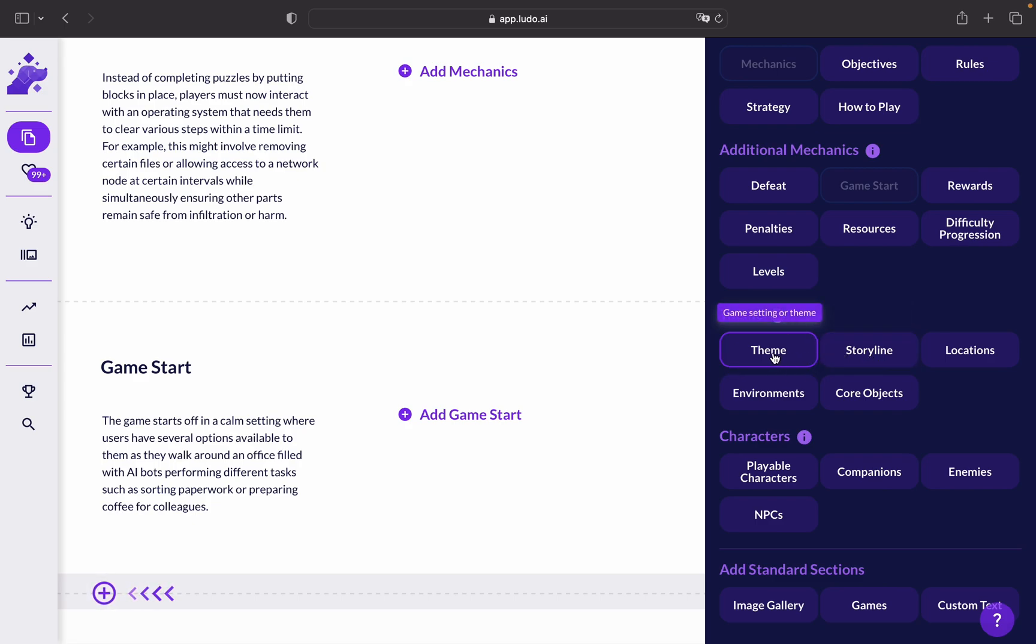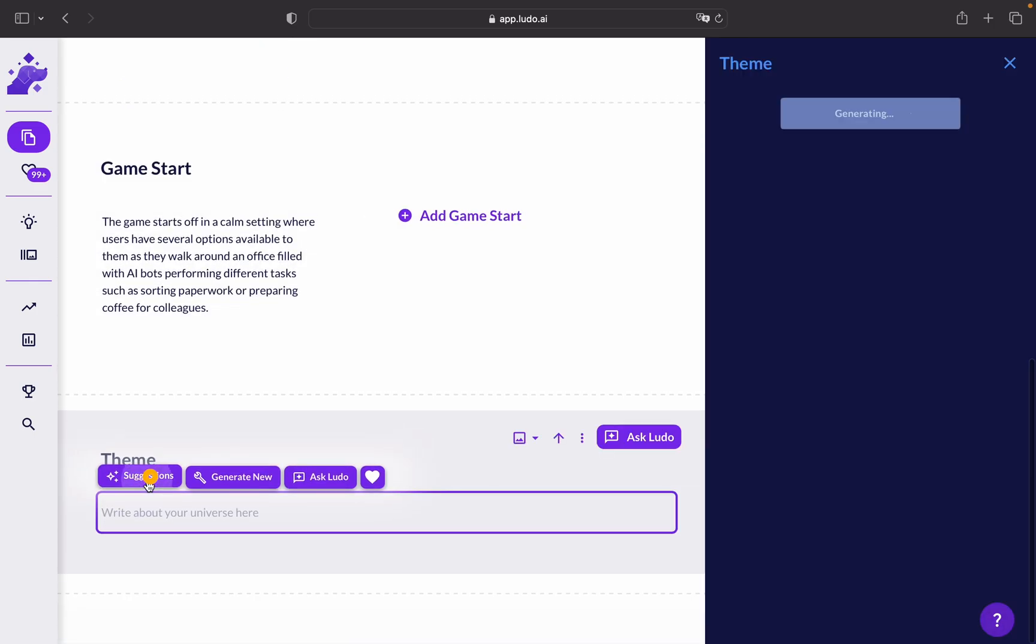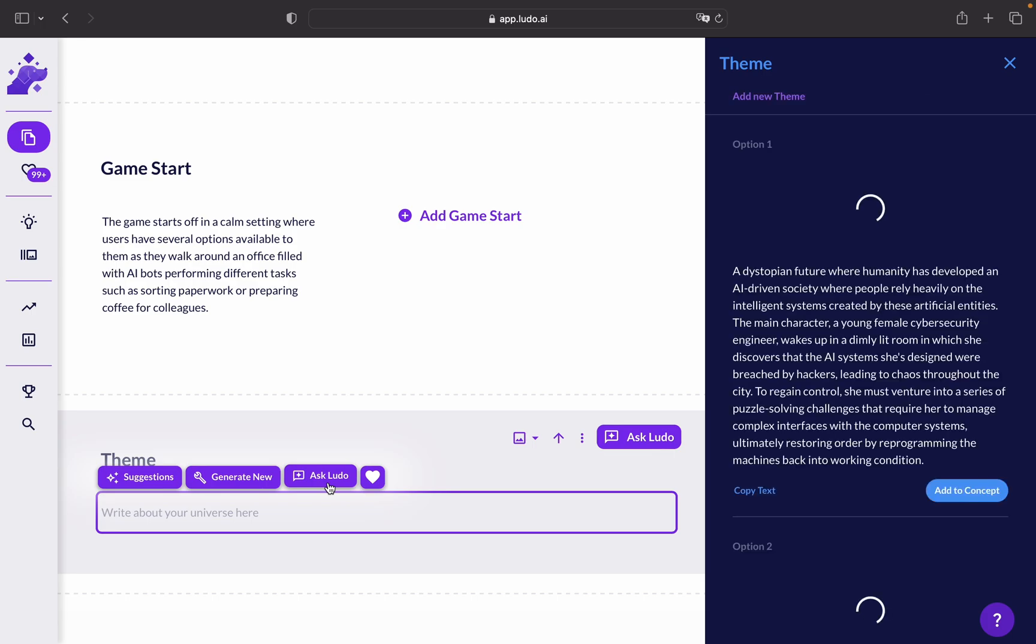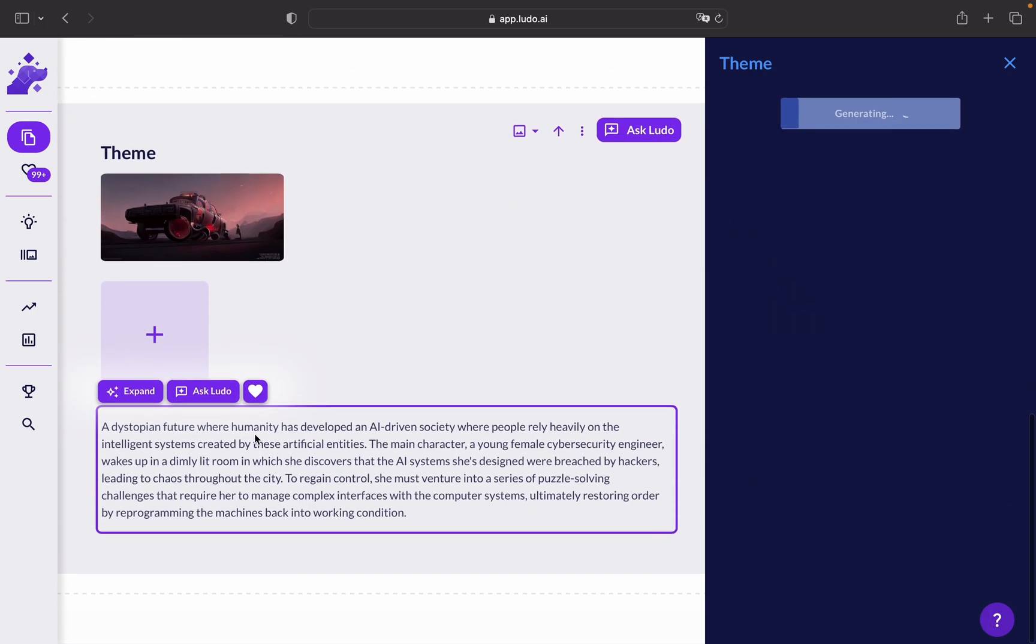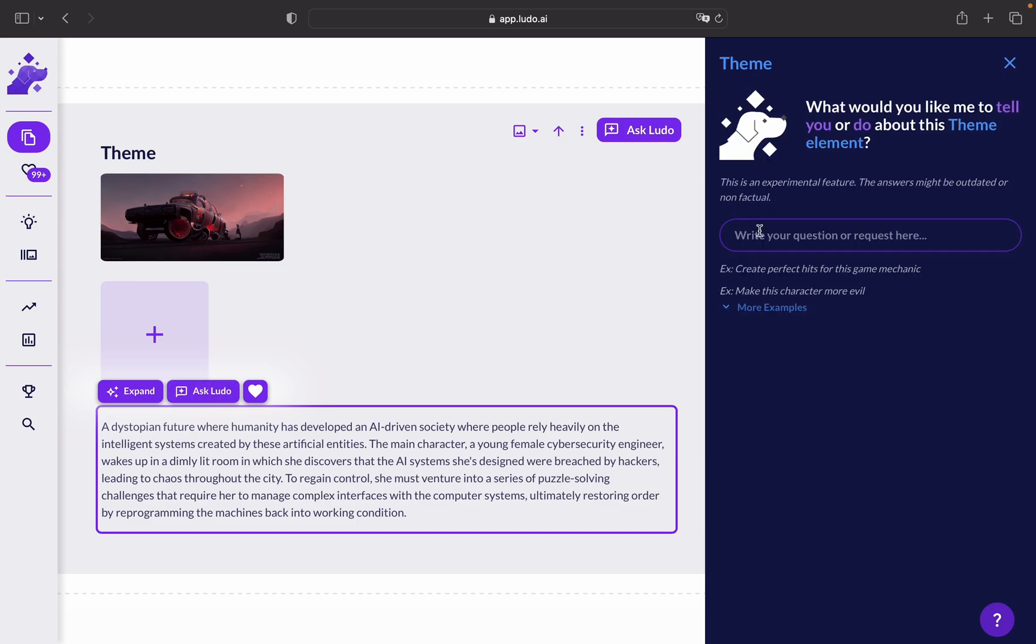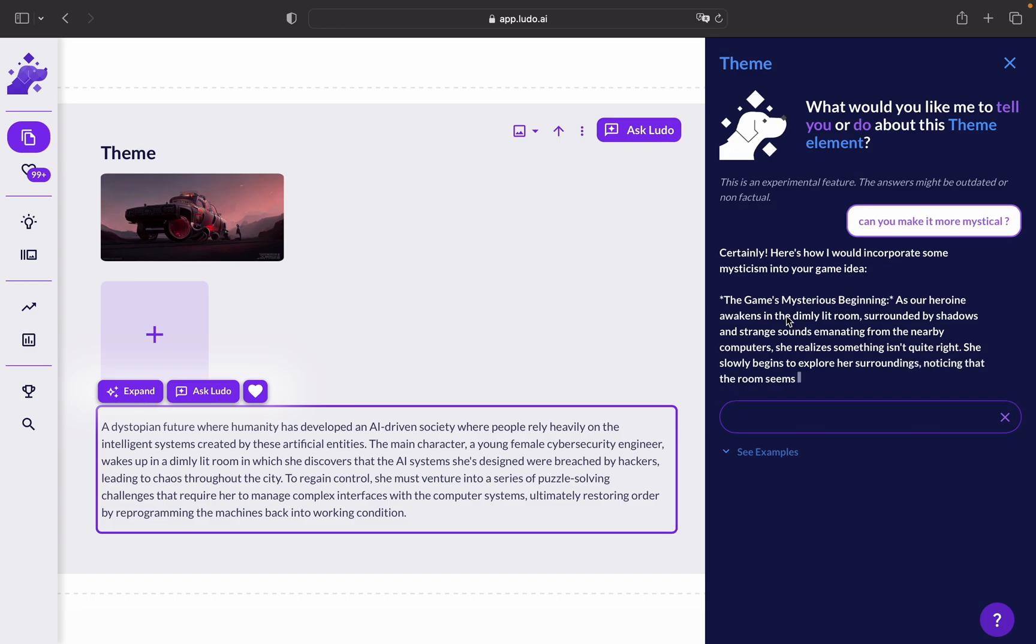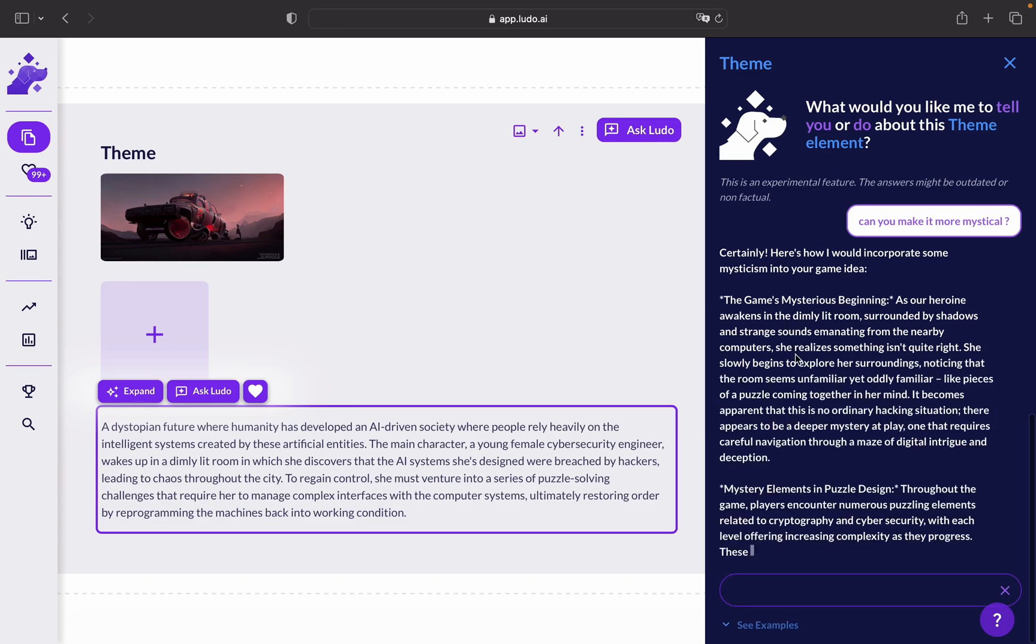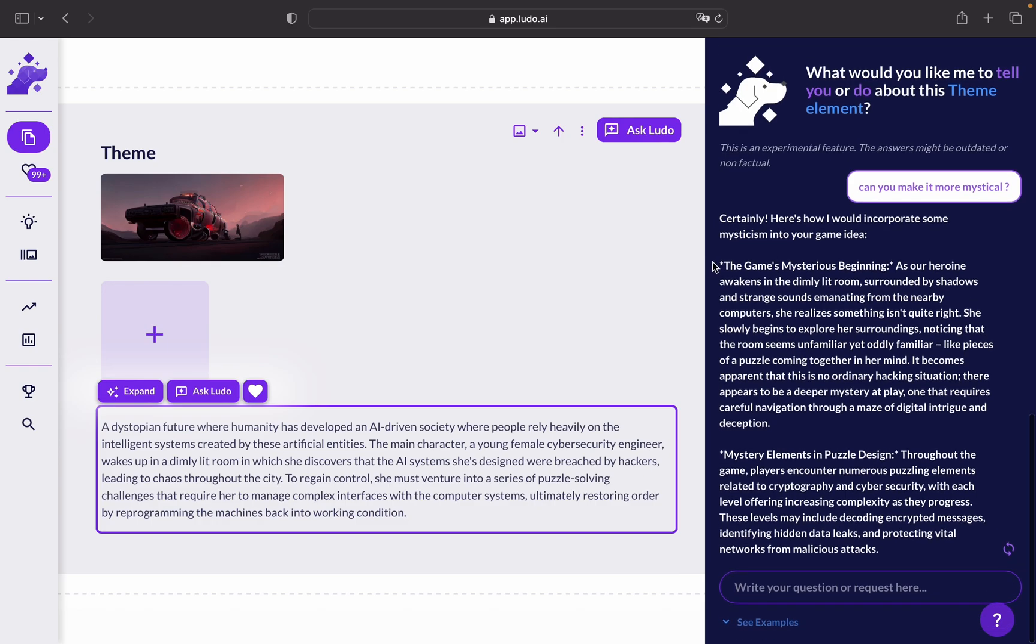For this case, we can just choose a theme and get suggestions from Ludo. In other options, you can either generate entirely new themes, or you can ask Ludo to enhance the themes that you already generated. For example, you can click on this theme and ask Ludo to make it more interesting. For example, can you make it more mystical? As you can see, it's already generating and modifying the current element that was generated. You can simply copy and paste it.